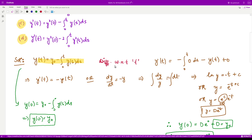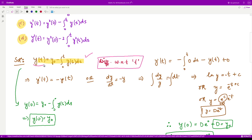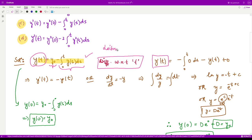We can solve this by differentiating the integral equation and then solving the obtained differential equation. Differentiating with respect to t, the first term becomes y'(t). For the integral term, we apply the Leibniz rule of integration.